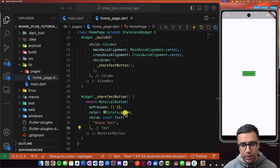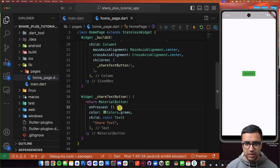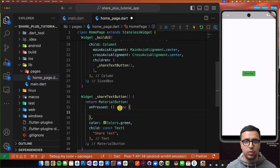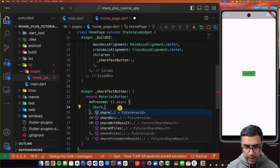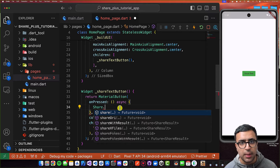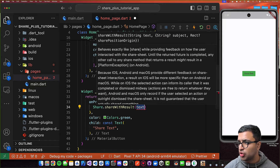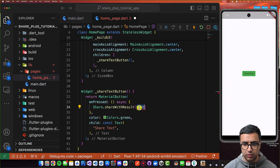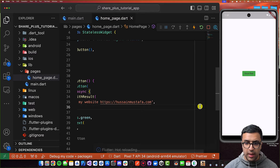Sharing text is very simple. All we have to do is import the share_plus package and then call a function on it. I'm going to mark my function as asynchronous because this is going to be an asynchronous operation, and then we're going to use the Share class from the share_plus package. On that, I'm going to call a function called shareWithResult. You can also do Share.share, which shares without giving you a result on whether the operation was successful, but I'm going to use shareWithResult. Here we provide the text we want to share, which is going to be 'check out my website' along with the link.